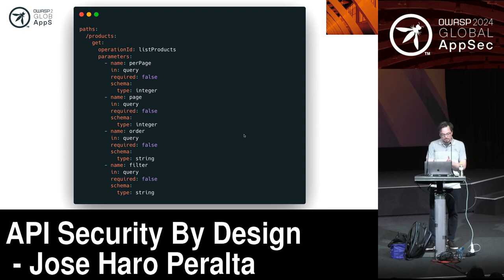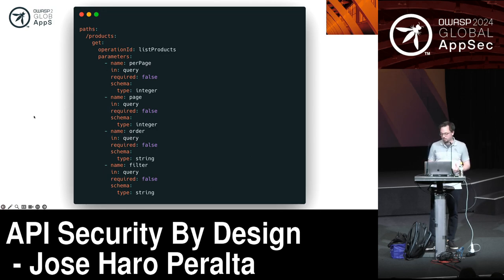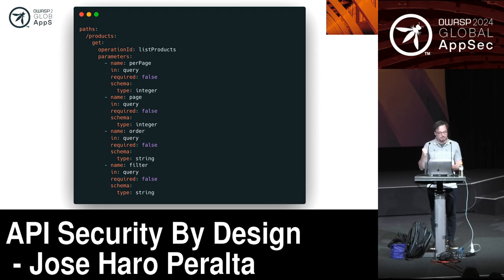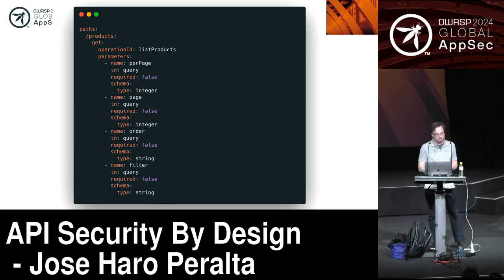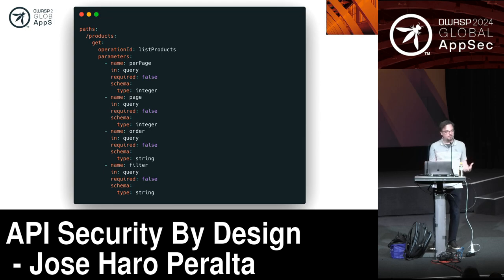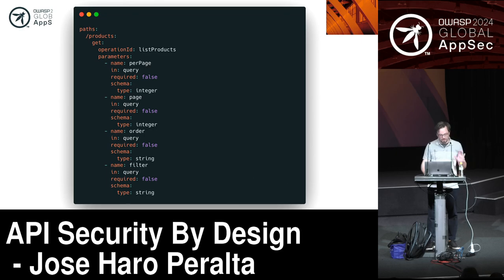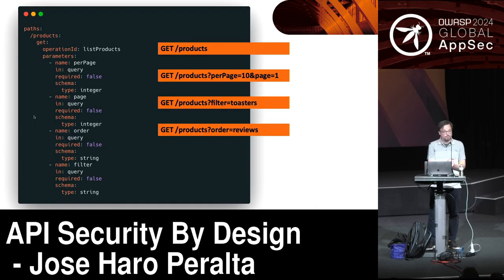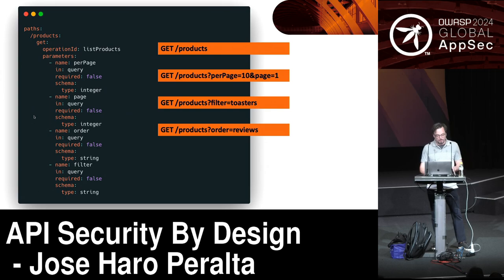By looking at the design of APIs, we can do a lot of groundwork to make sure our APIs are correctly secure. Here's an example of what vulnerable design looks like — a pagination pattern for a GET products endpoint. We have parameters that allow pagination: the number of items per page, the page to look at, how to filter, and how to sort. This is fairly standard, but also a great example of vulnerable design.